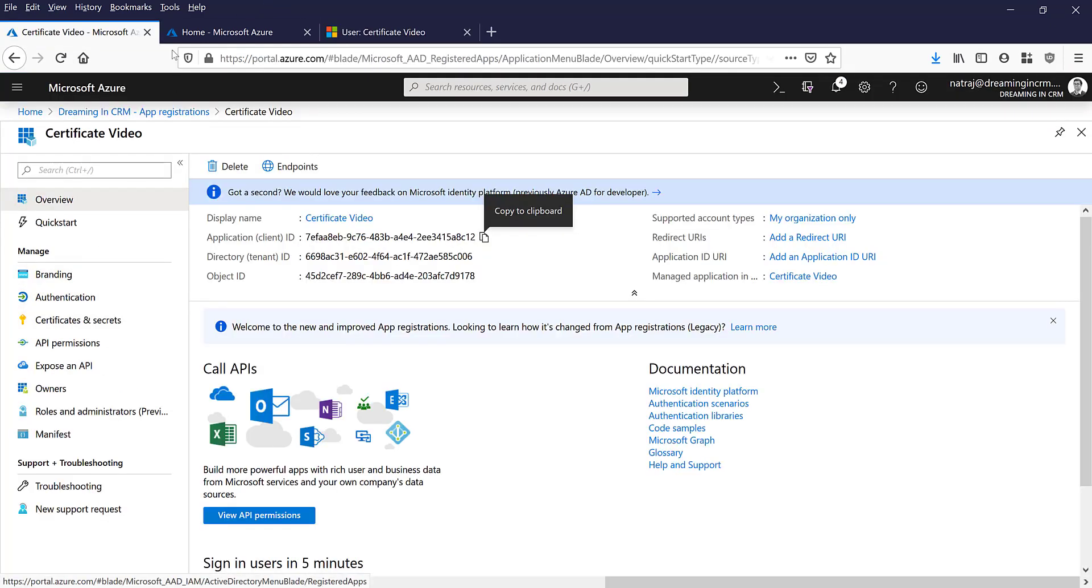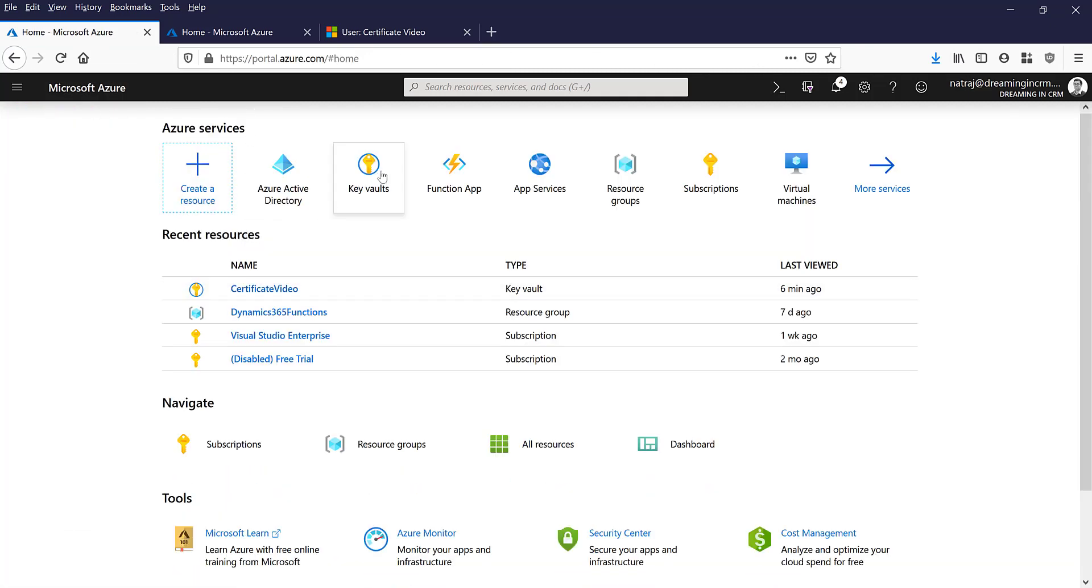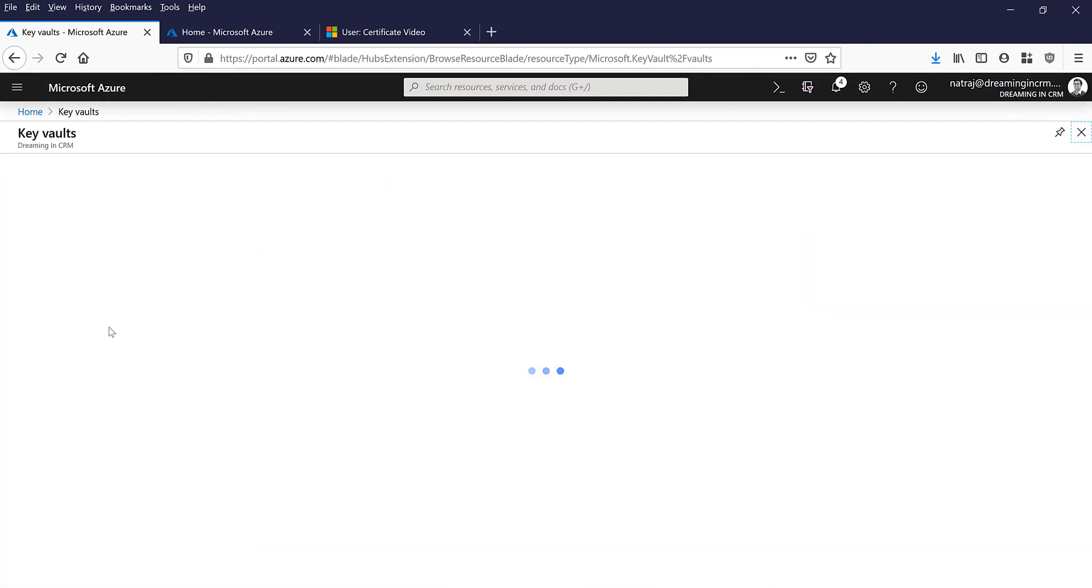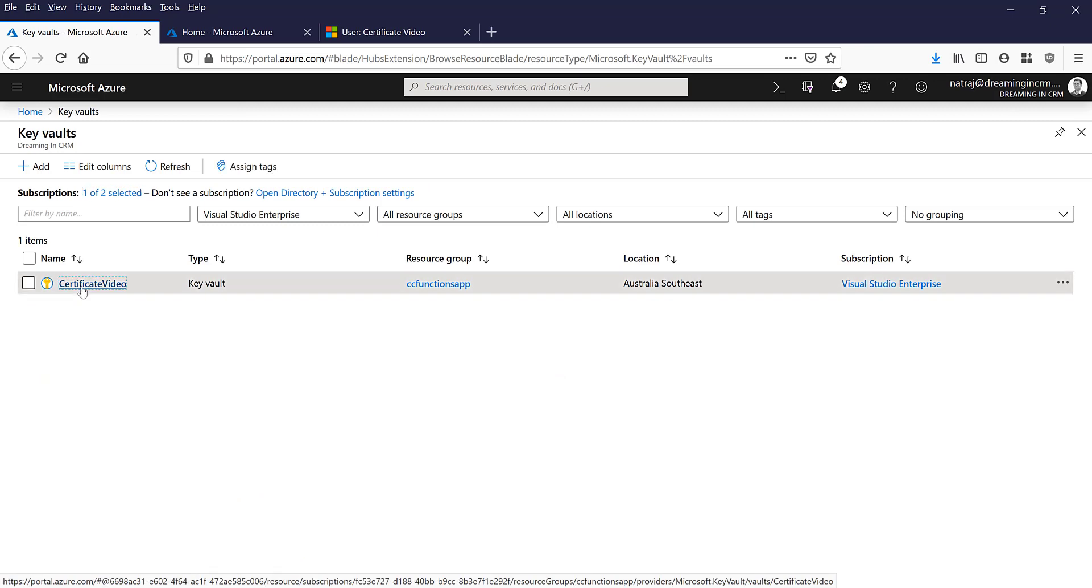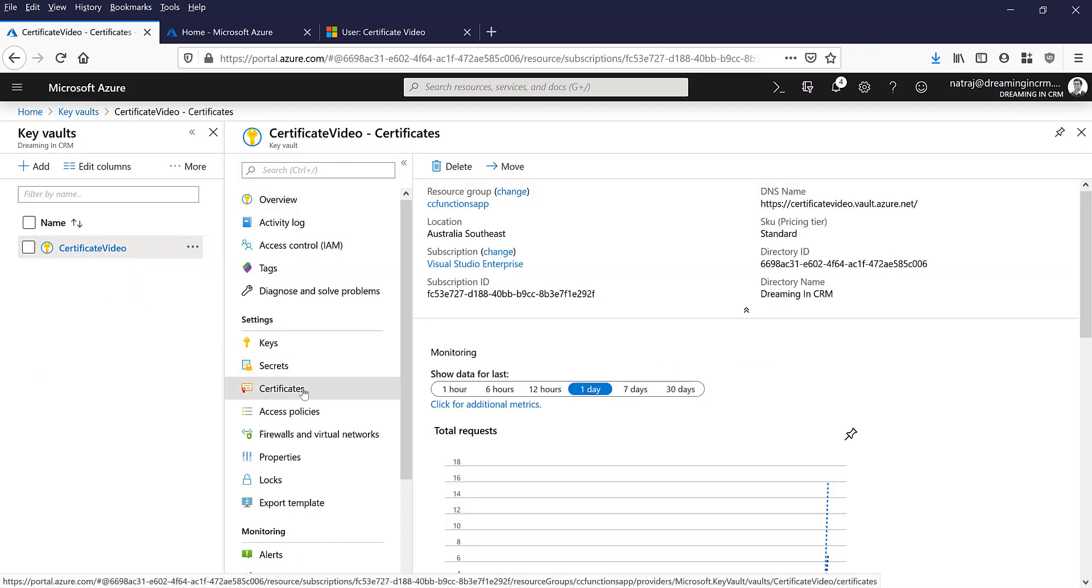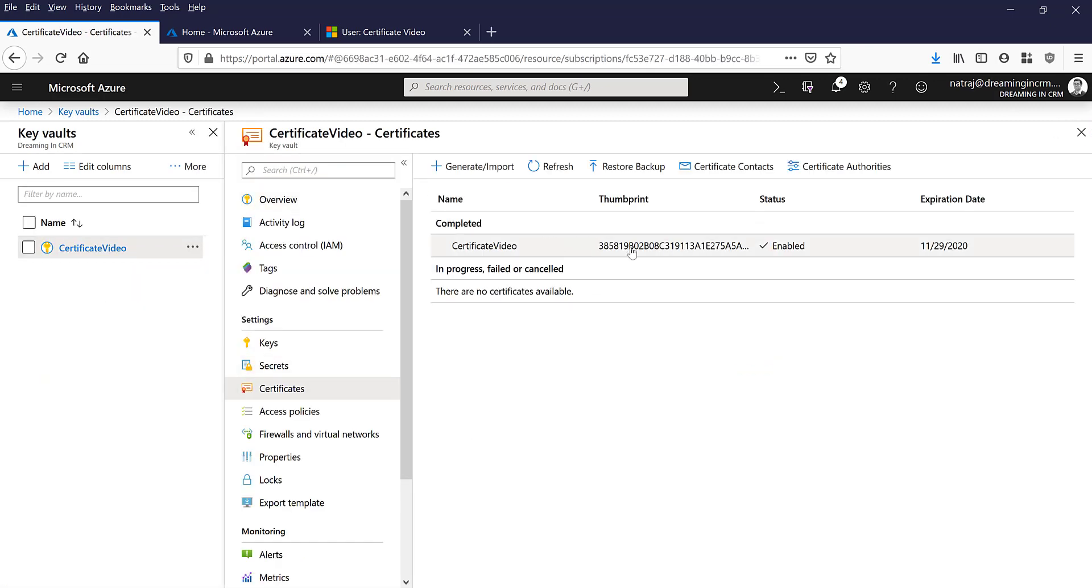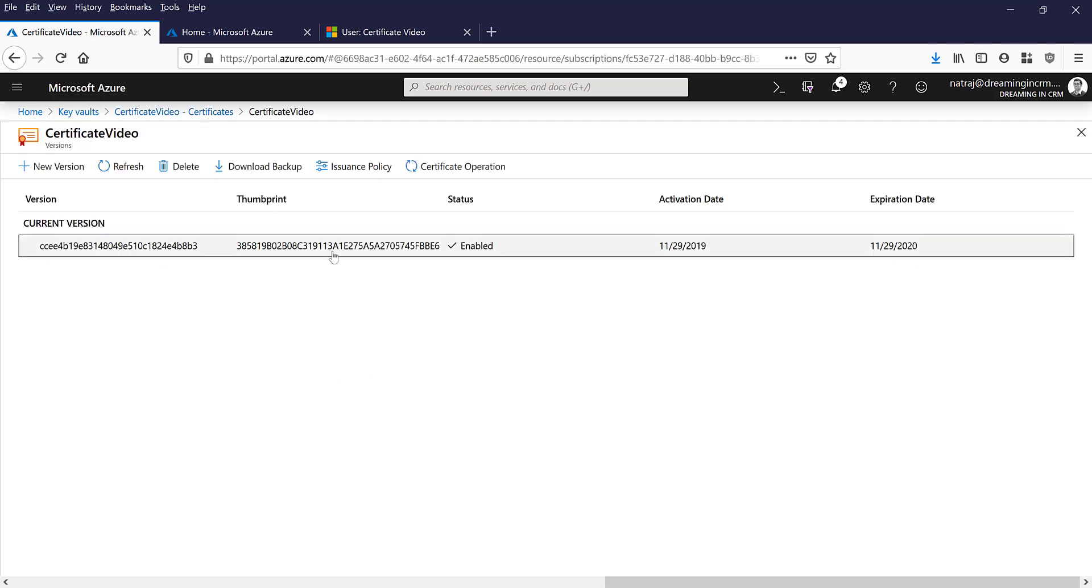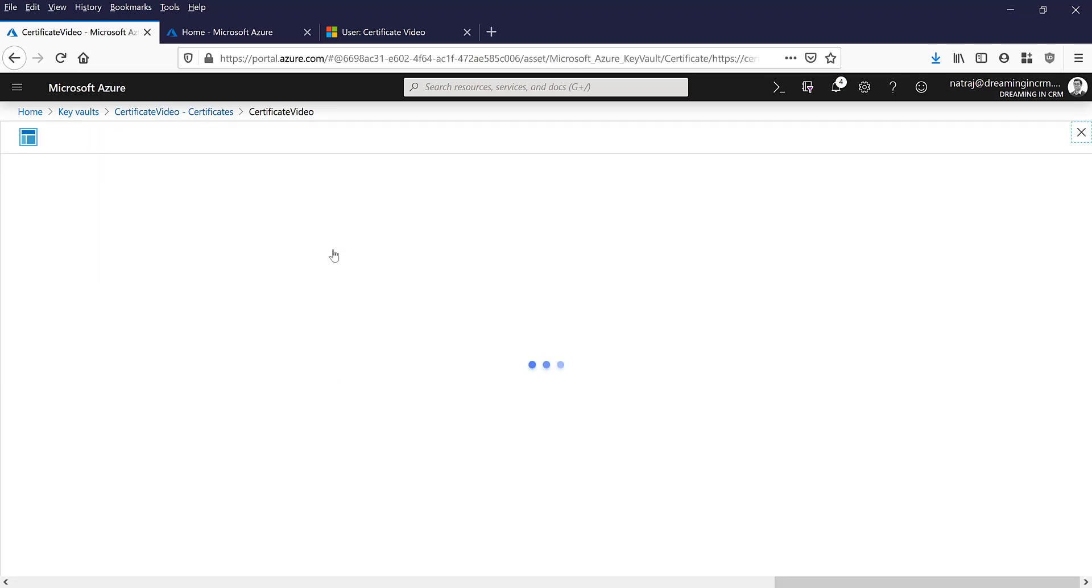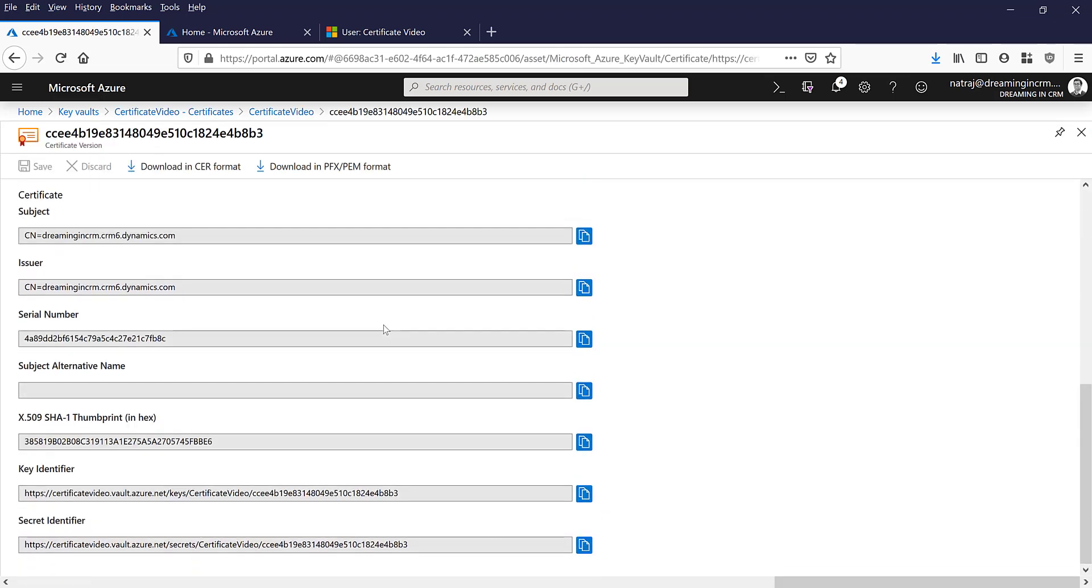So I have given system customizer permissions. Alright, so next step is we need the certificate thumbprint. So I go into Key Vault again, I'm going to certificate, and let me just see the thumbprint.